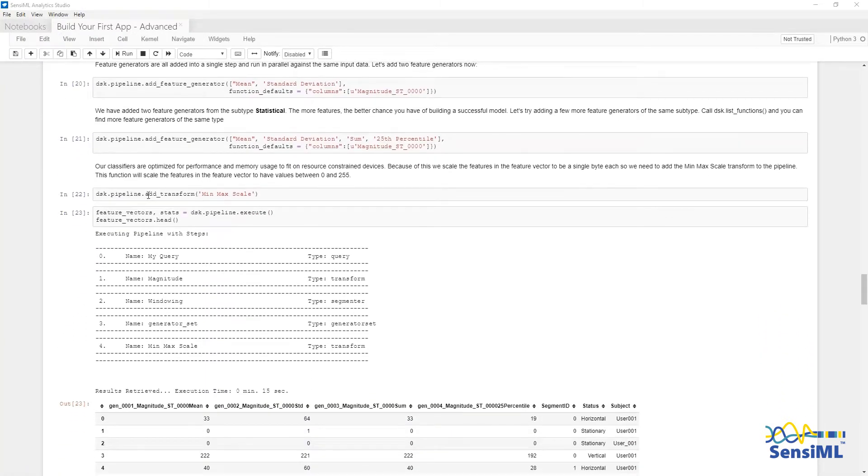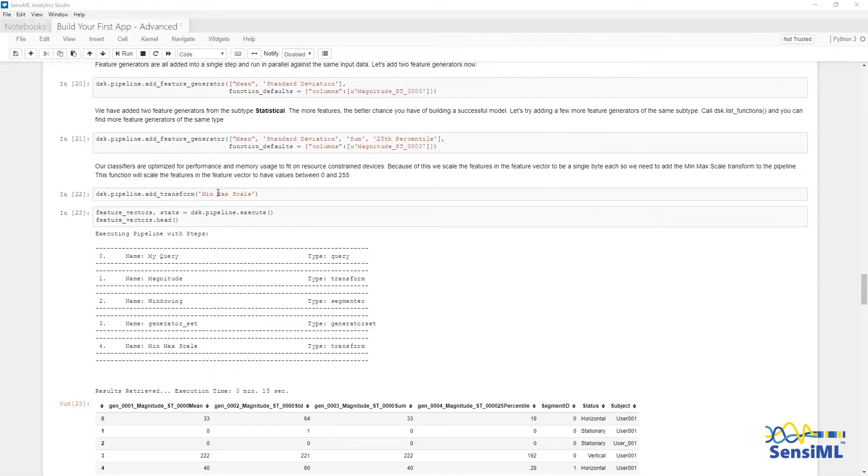Finally, we will add a feature transform, min-max-scale, which will scale all of our feature generators to one byte range that is ideal for embedded platforms where resource optimization is critical.